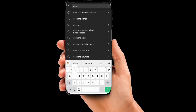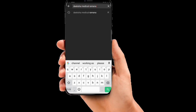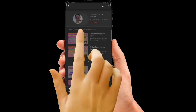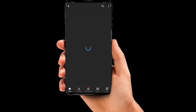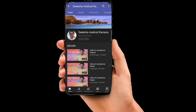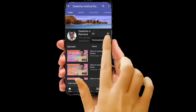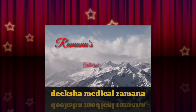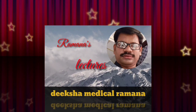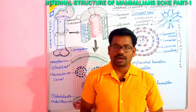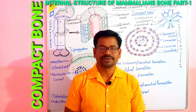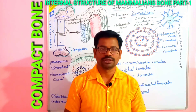Hi, good morning. You are watching Deeksha Medical Ramana channel. Type 'Deeksha Medical Ramana' in the YouTube search bar, subscribe to my channel and click the bell icon for new updates. Allow me to introduce myself — I am Ramana, and you are watching Deeksha Medical channel.